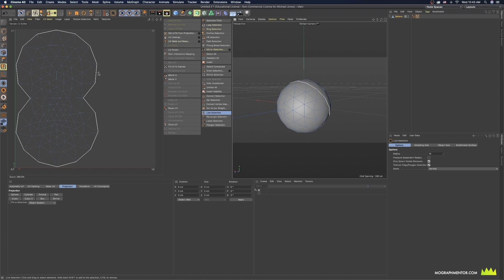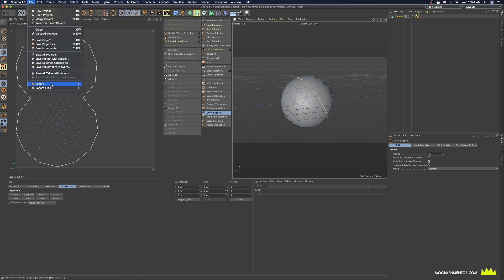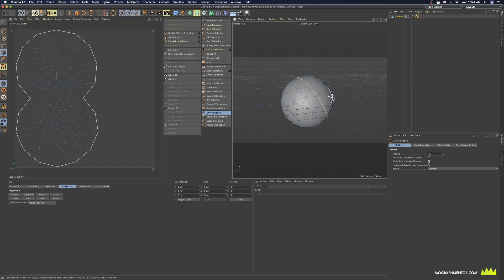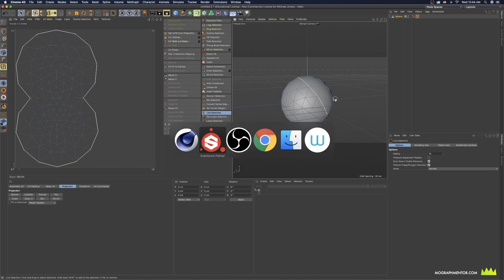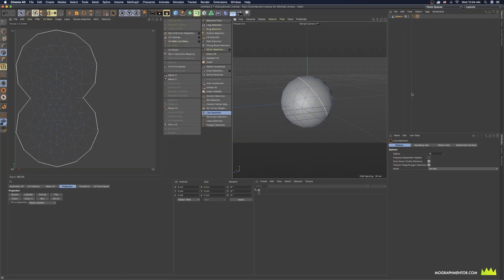If I wanted to take this model and this UV, I would simply file export FBX and then take that FBX into Substance Painter where I'm going to see the model and I'm going to see the UV map. And I'm going to just see blank layers, but I'm ready to begin building.